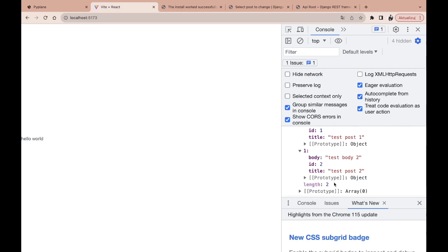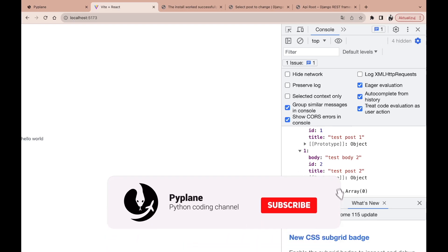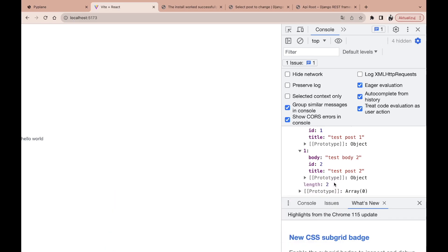This was an example of how to integrate Django with React as two separate apps connected by the REST framework API. If you enjoyed this tutorial, consider subscribing to the channel, and I hope to see you guys in the next one.